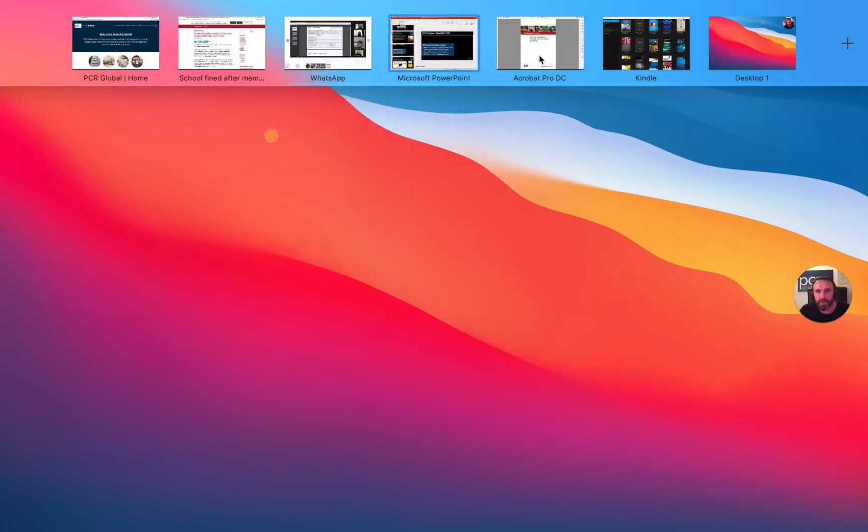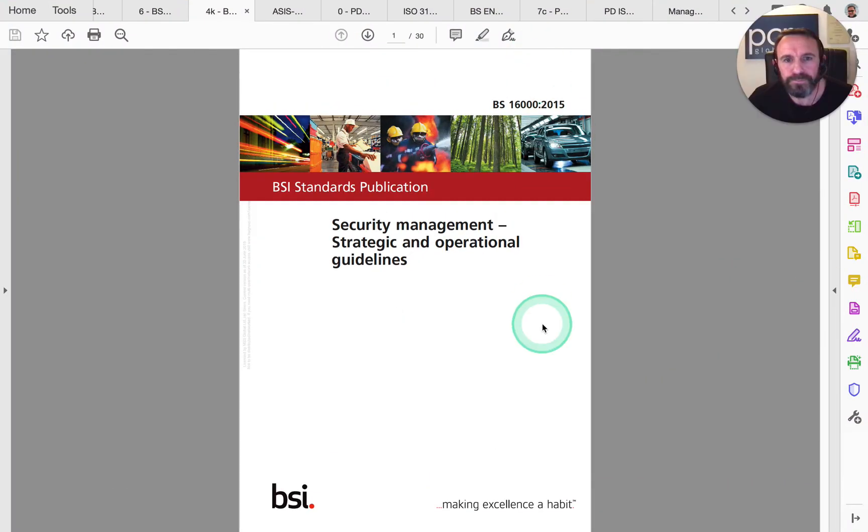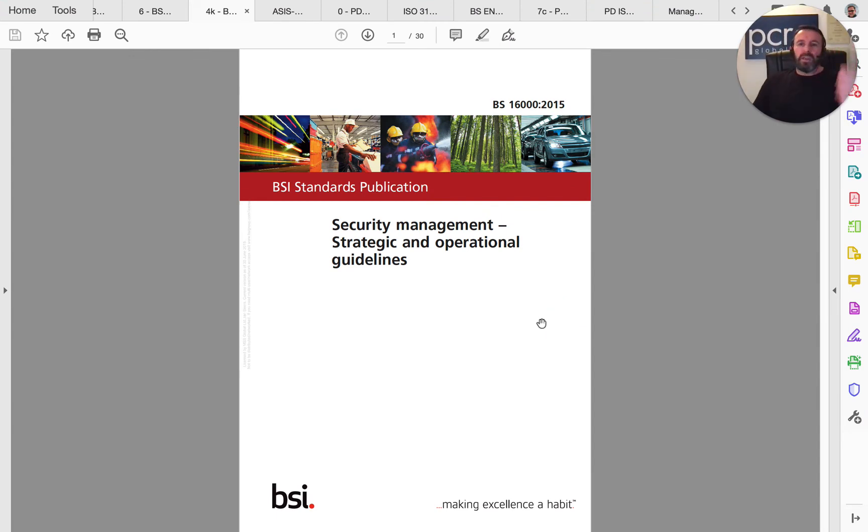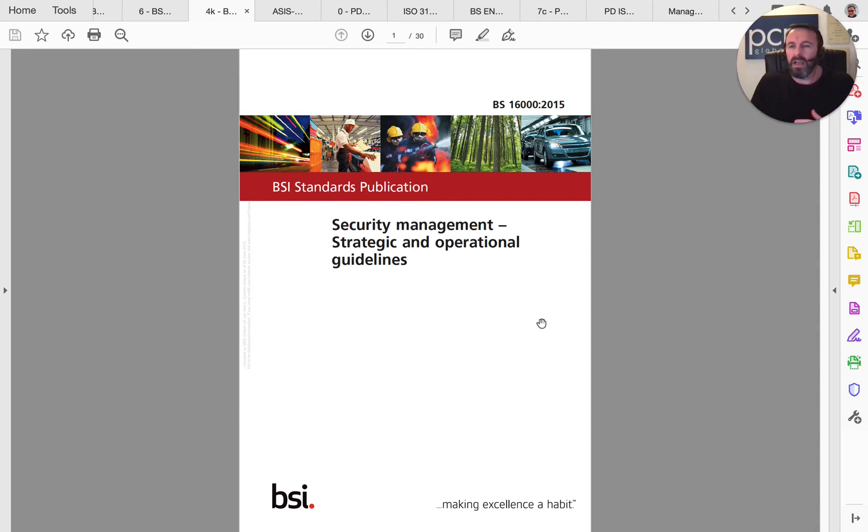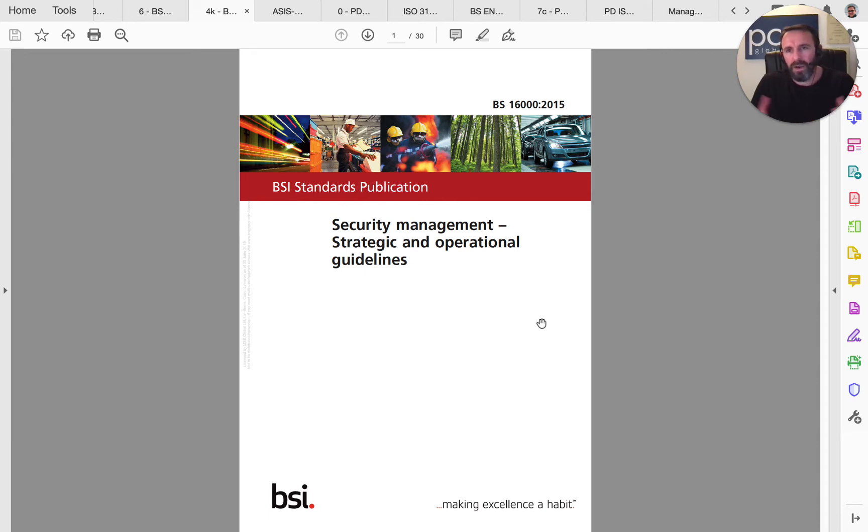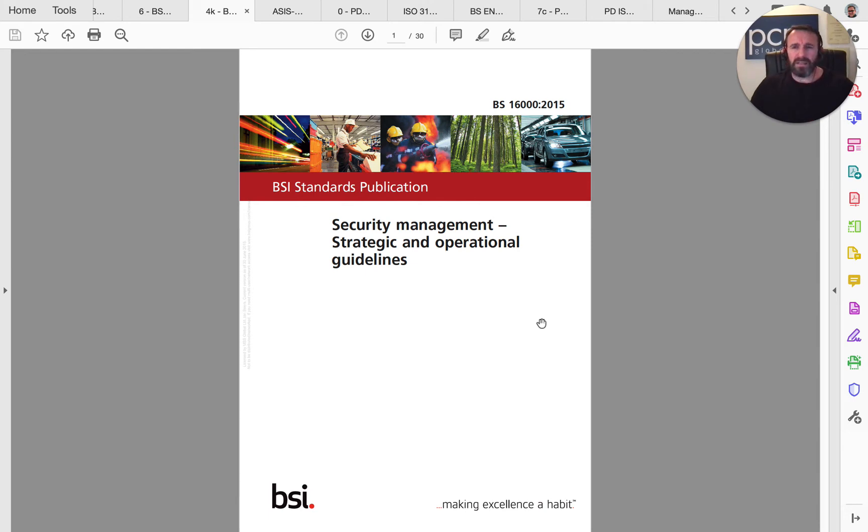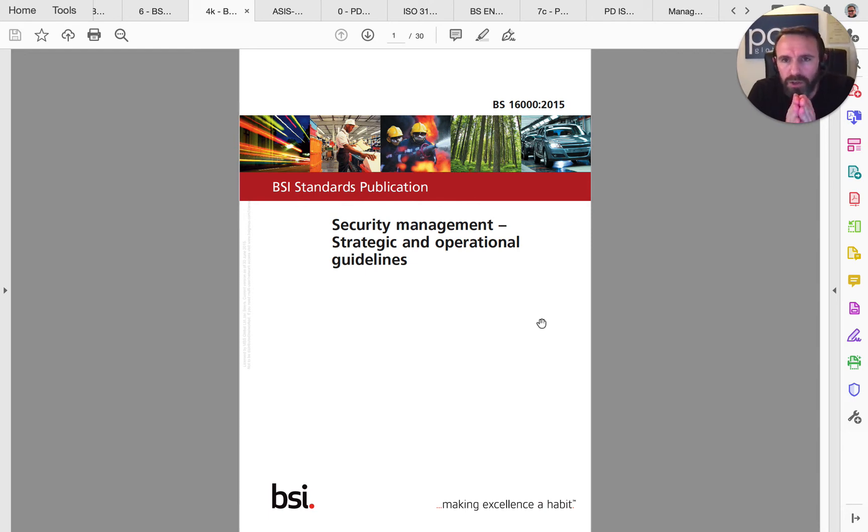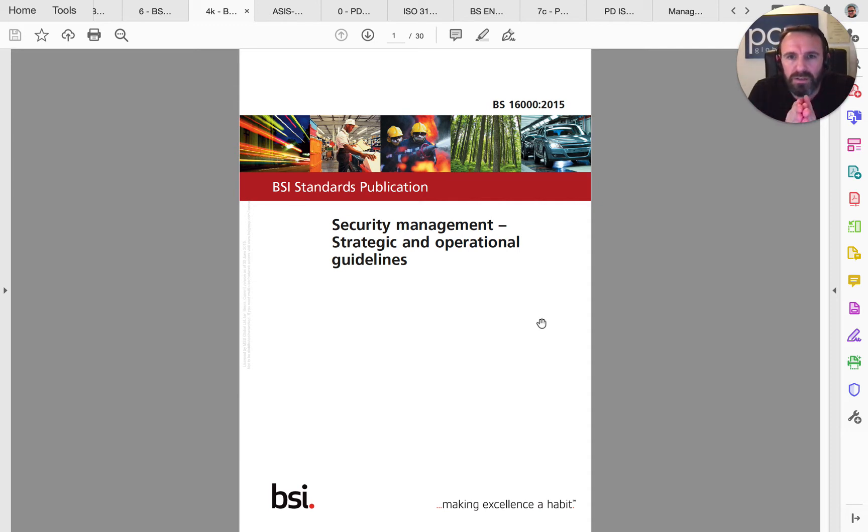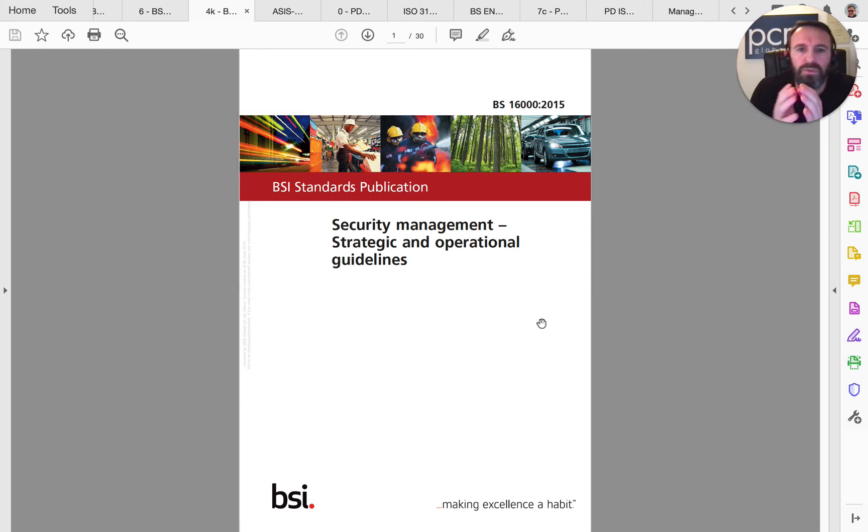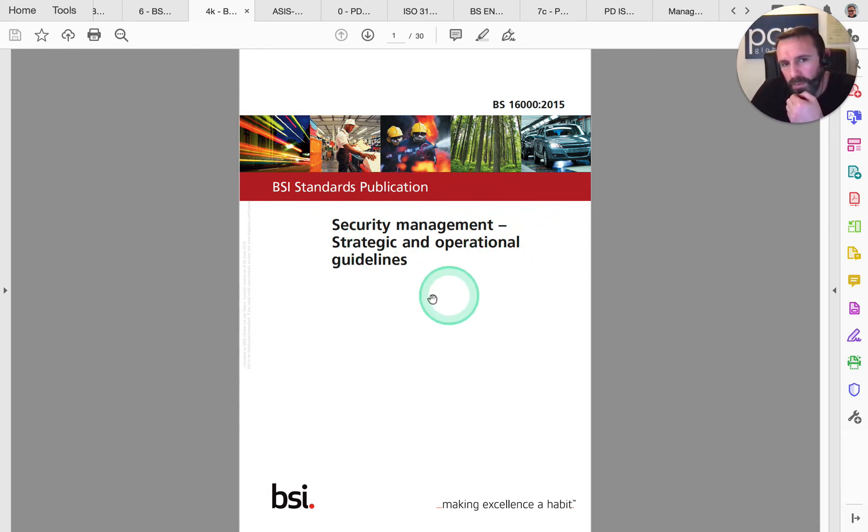What else have I been doing? Thinking along the lines of the auditing I've been doing lately and looking at information on LinkedIn where security professionals, practitioners, and security managers are currently undergoing their own study. They're on their master's or bachelor's. I think it's fitting to point out for those who are into security, the British Standard 16000:2015 for security management, strategic and operational guidelines.